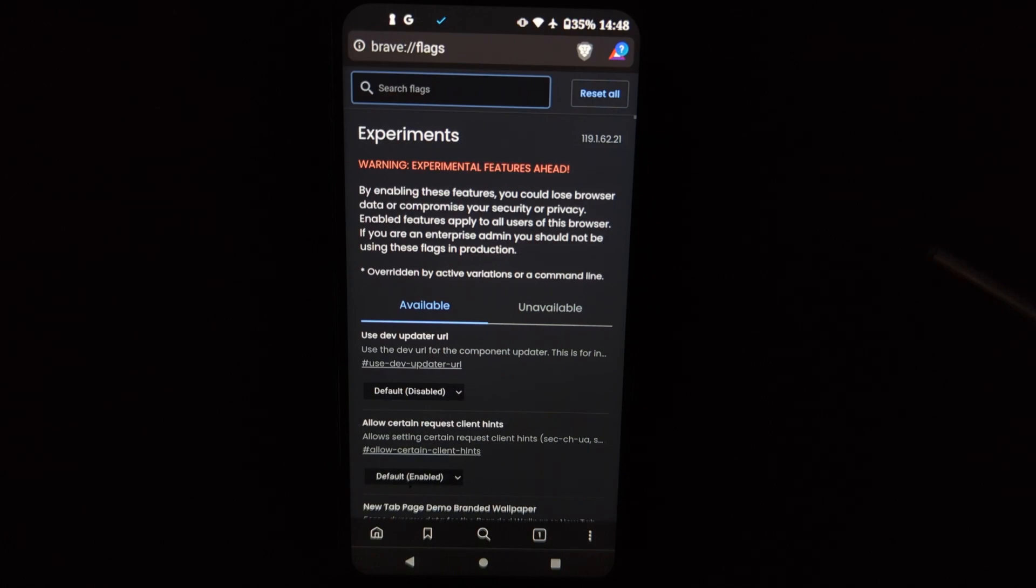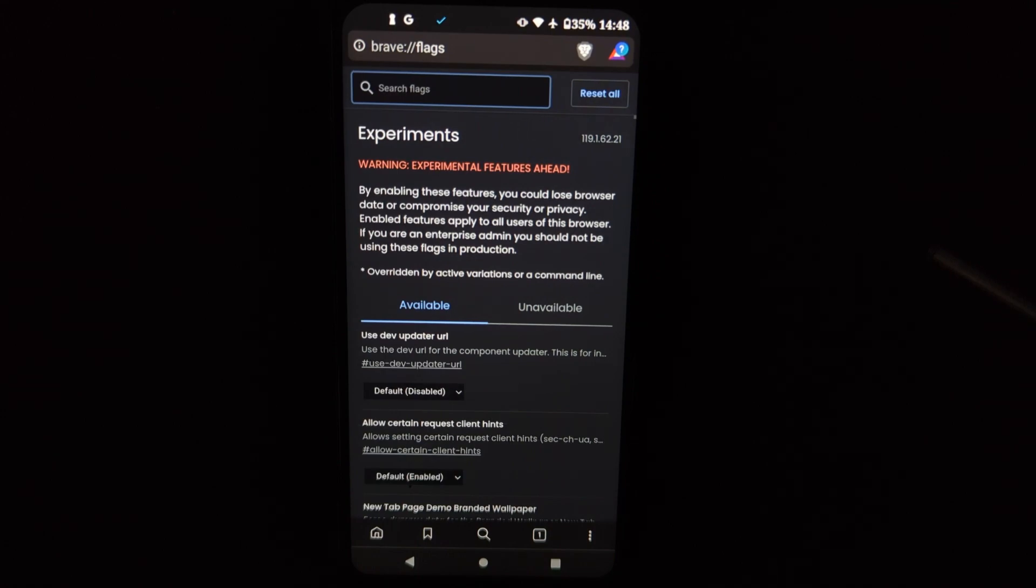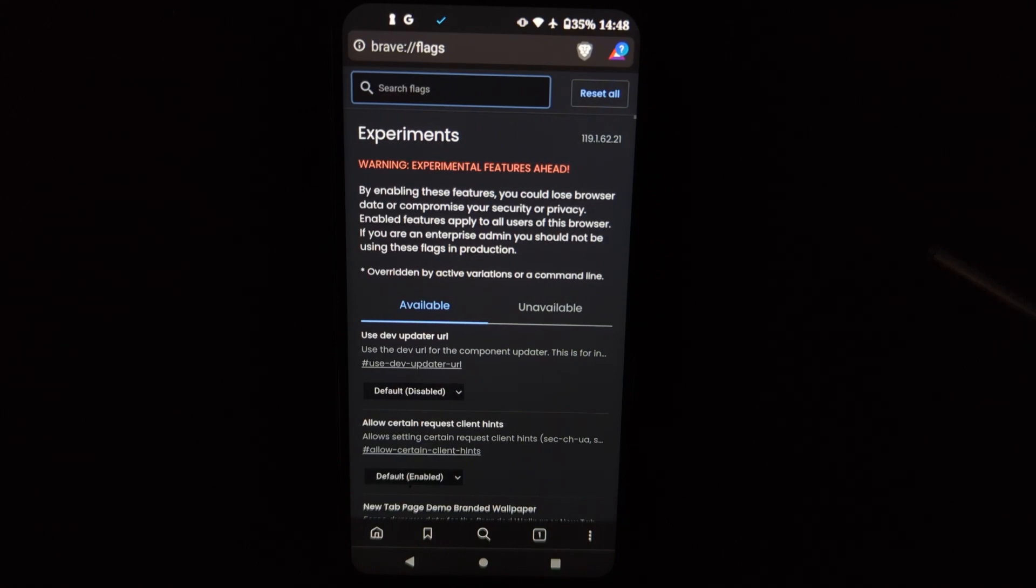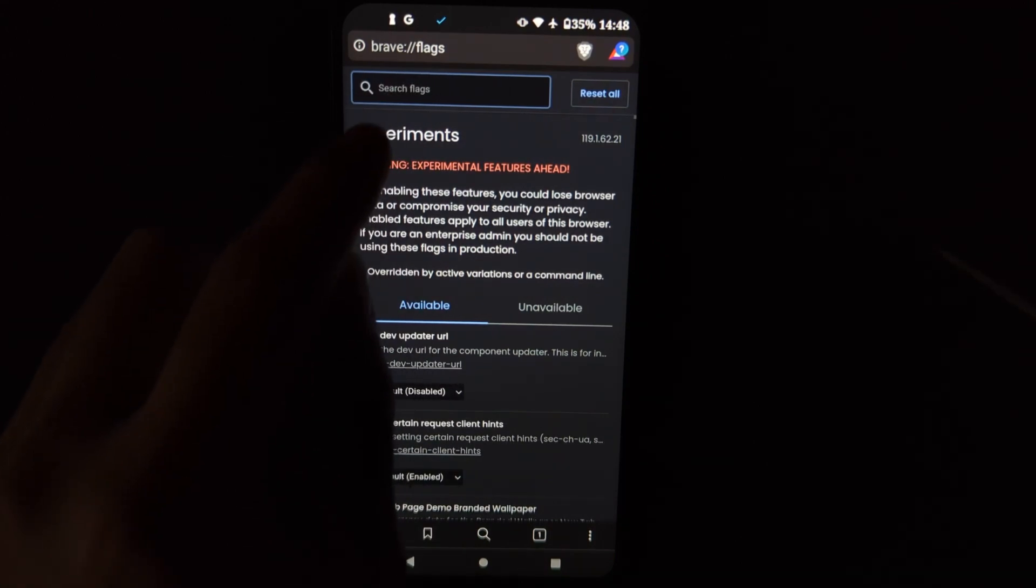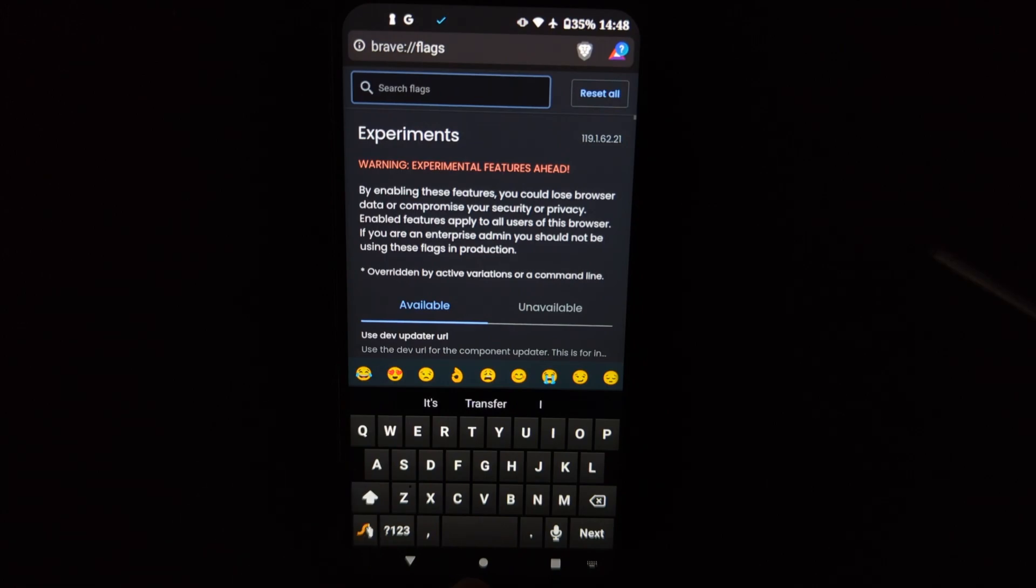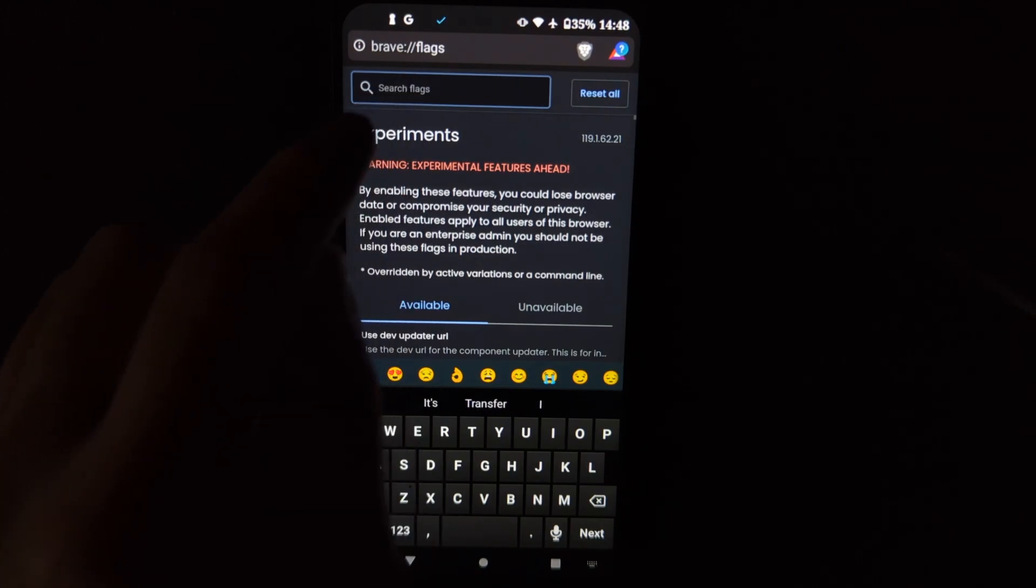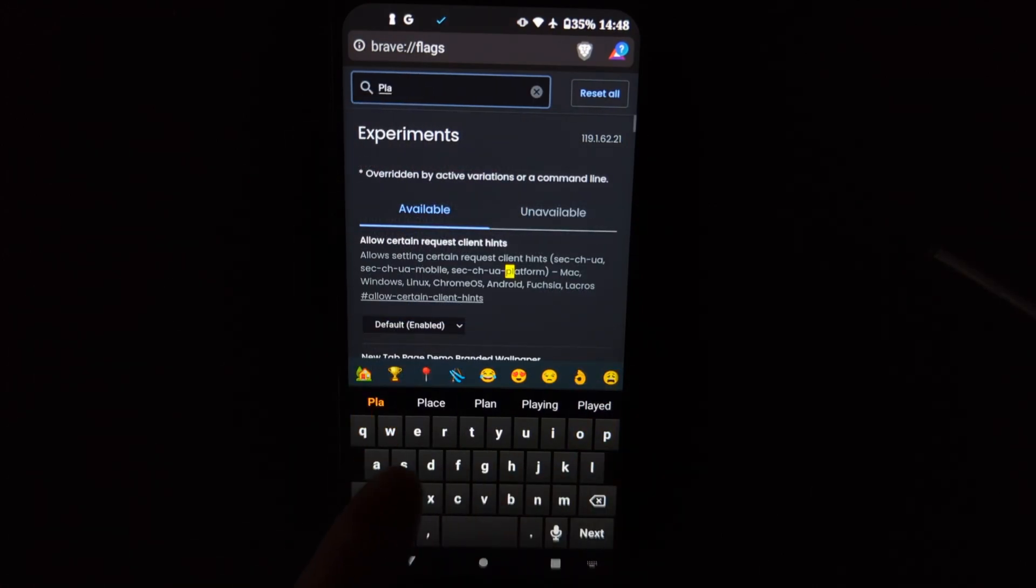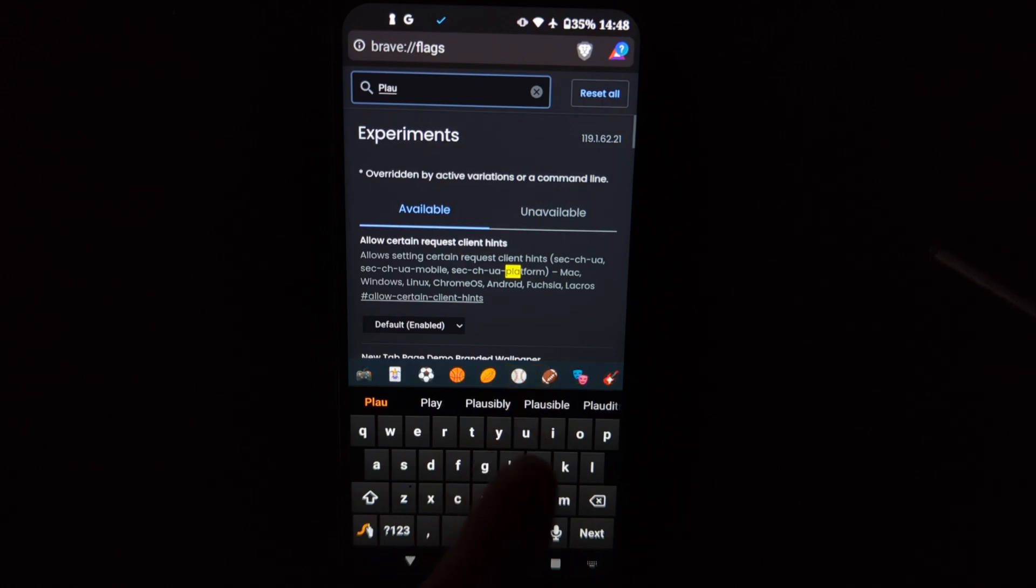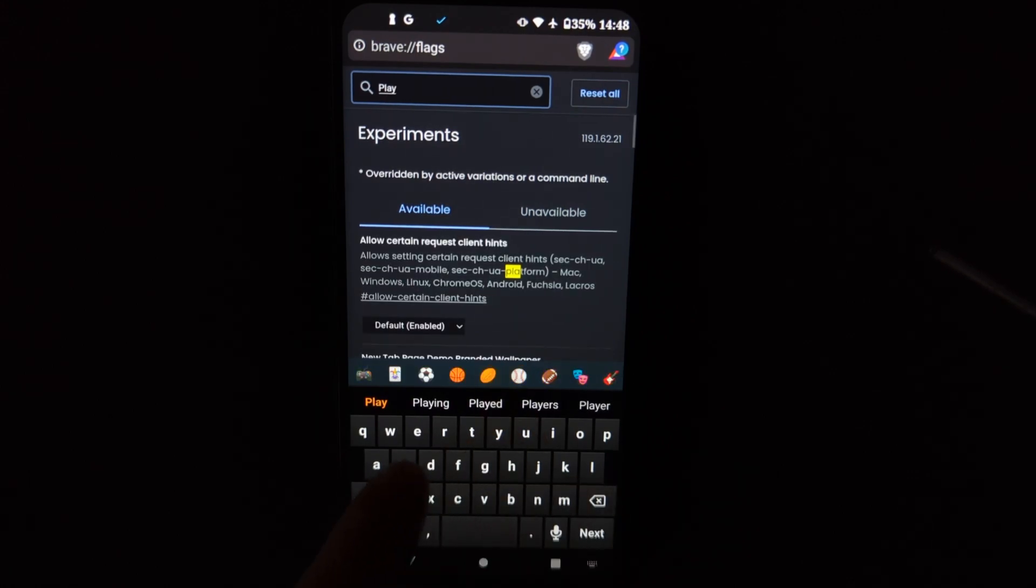So that's kind of the key is once you have downloaded Brave Nightly, you type in brave://flags and then you search for the playlist feature. Oops, oops, my goodness.